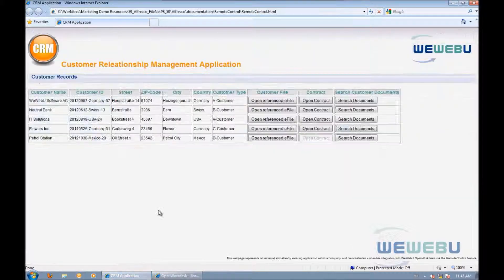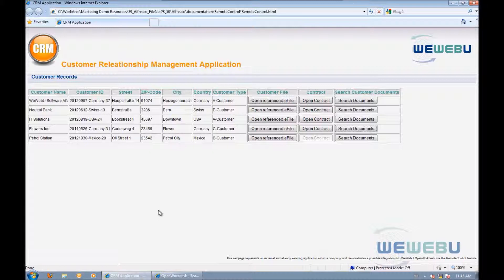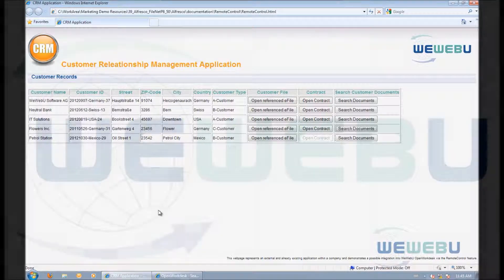You can see with this feature users can jump directly into a related e-file or documents. The integration is very easy because the Remote Control operations are executed through very generic URLs, which can be generated without the need to have a fixed connection to Open Workdesk. No interface for this integration has to be implemented, neither in Open Workdesk nor in the existing CRM.